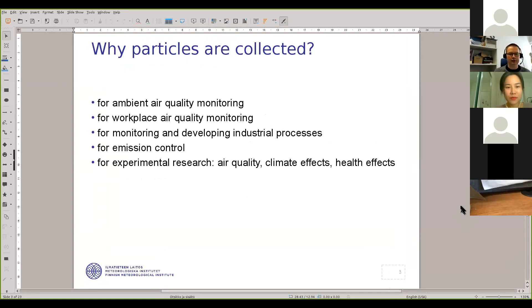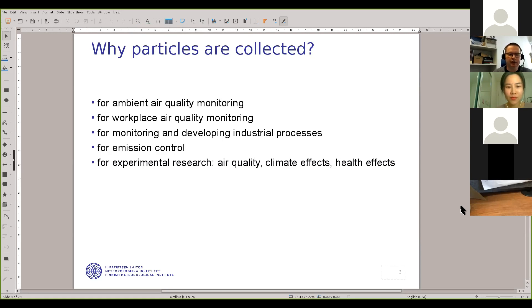So, why are particles collected in the first place? I found five examples: for ambient air quality monitoring or for workplace air quality monitoring; for monitoring and developing industrial processes when particles are collected from a stack or a tailpipe, for example — and this tailpipe collection is for emission control too; and of course for experimental research such as air quality research, climate effects research, and health effects research. Health effects is the main topic of this webinar.